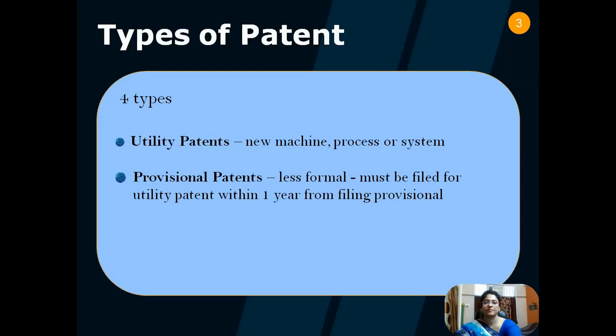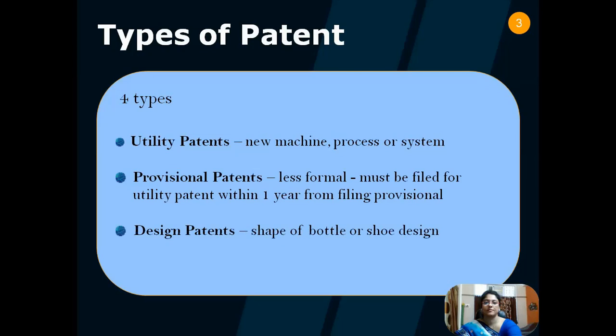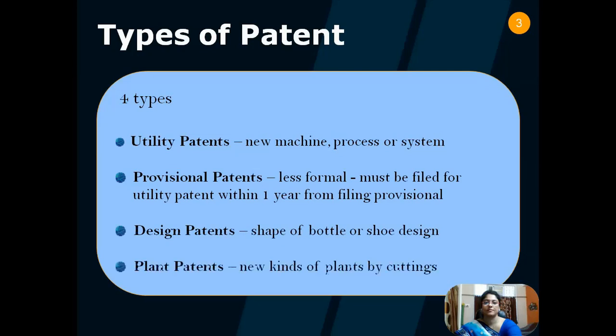Next comes design patent. This patent offers protection for an ornamental design on a useful item. The shape of a bottle or the design of a shoe, for example, can be protected by a design patent. Last but not the least comes plant patent. A plant patent protects new kinds of plants produced by cuttings or other non-sexual means. Plant patents generally do not cover genetically modified organisms and focus more on conventional horticulture.